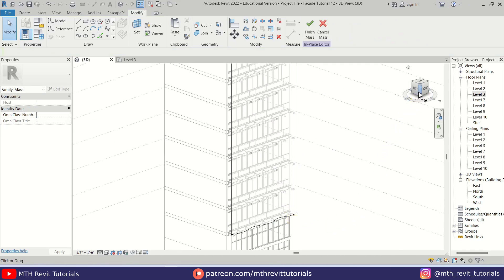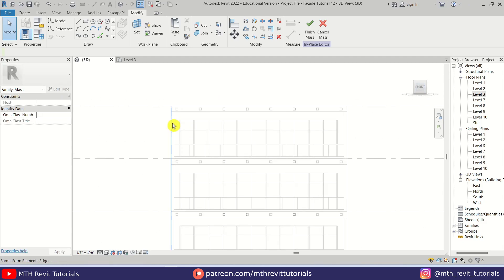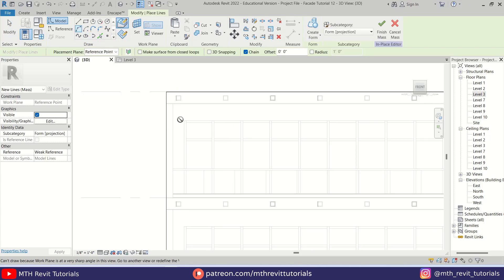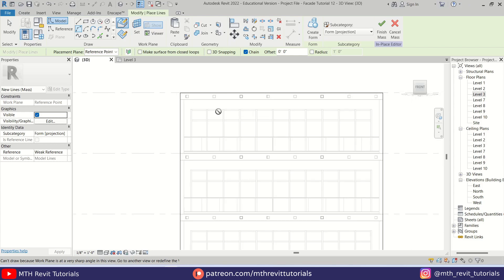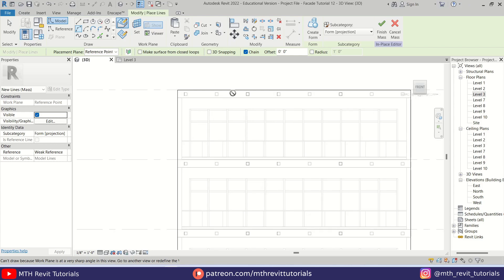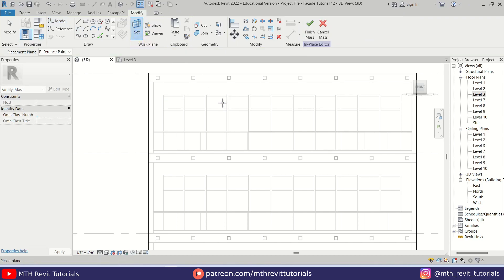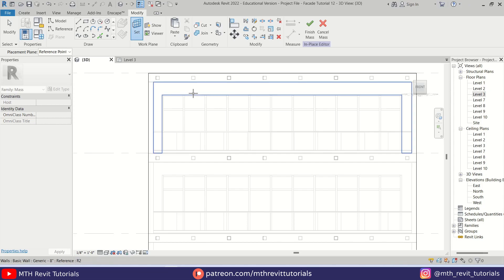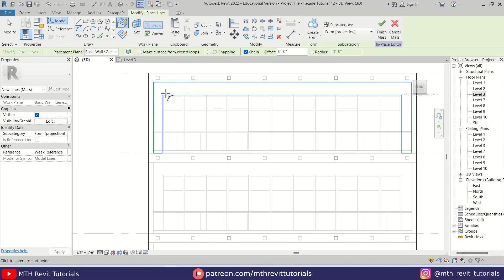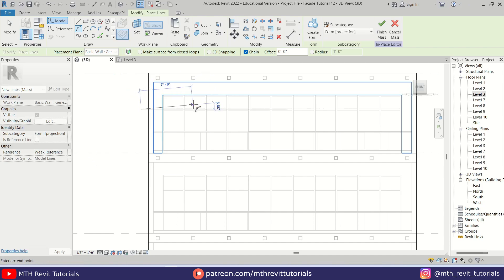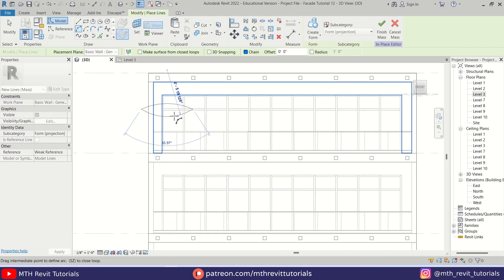Now we can go back to front view and start creating the openings. You can use either the Spline or Arc tool. As you can see we cannot draw on this face — the reason is the work plane is set to this wall face. Let's change the work plane: click Set Work Plane, pick the face of this wall by pressing Tab, and now we can create our profile. Make sure 'Draw on Work Plane' is selected and let's start creating the openings.